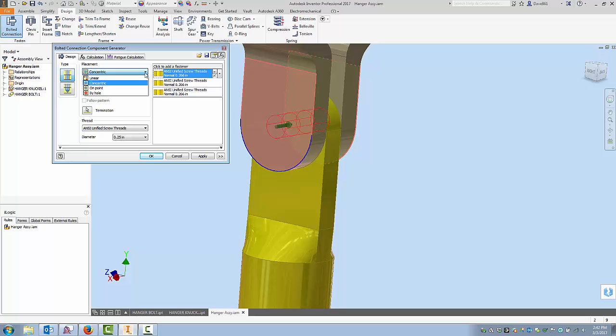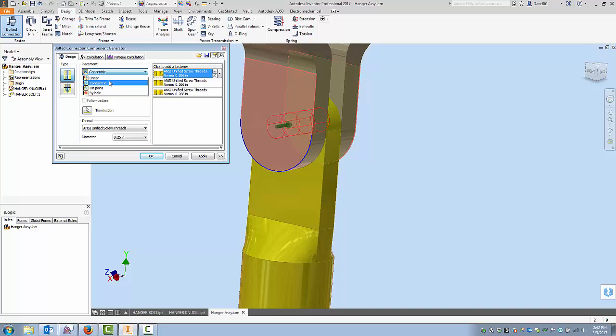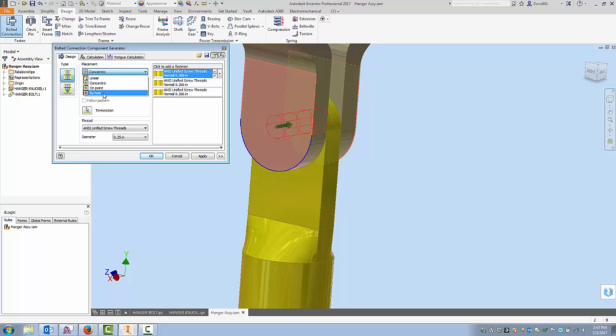So that's kind of a nice way that we can choose this. Now the other options are On Point and on point just means that I would have opened this part, placed a point on a sketch and then it would have found that point when I choose to select it. And like I said the last one is By Hole. If the hole already exists it's just going to ask you for the starting face, the hole and then the termination. But since we've got this concentric we're going to stay with this.